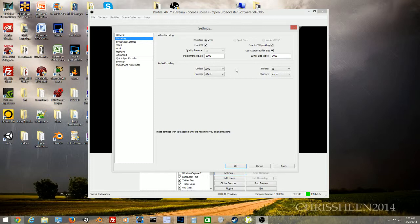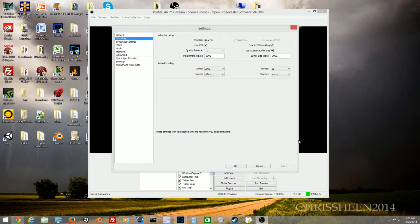I leave the audio format at 48,000 Hz and set channels to Stereo. Once everything is set, click Apply and move to the next tab.